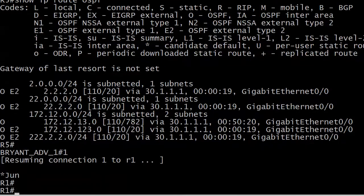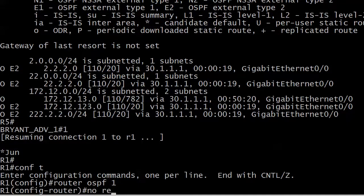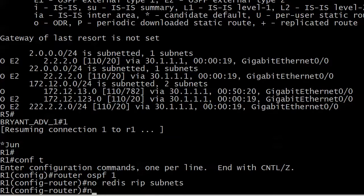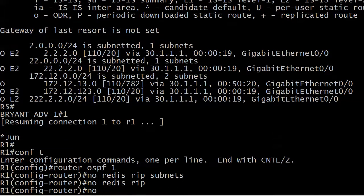So let's go down back to router 1 and no redistribute RIP subnets, and then I'm going to do a no redistribute RIP.